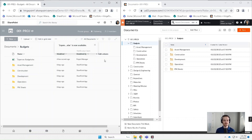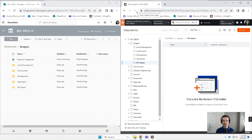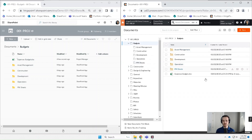It looks like that uploaded. And then over on Procore, we'll have to hit refresh and get back into that folder we were just looking at. And there we go — it looks like it uploaded.